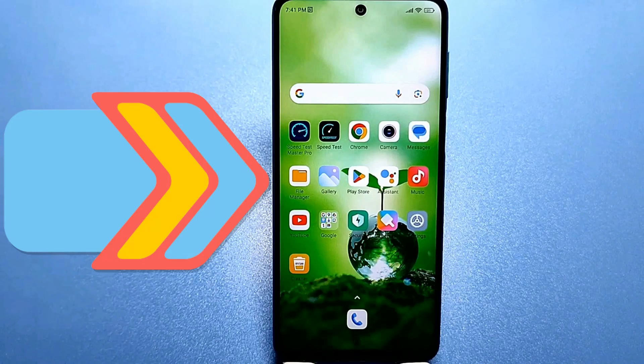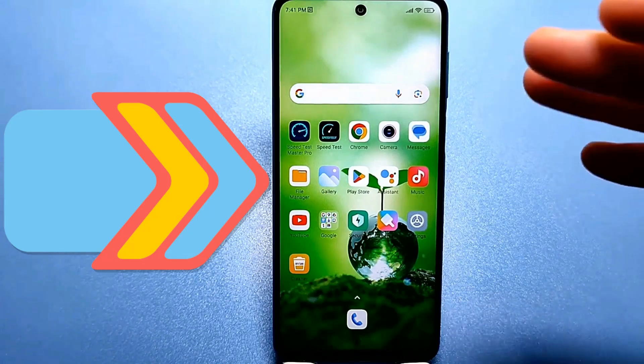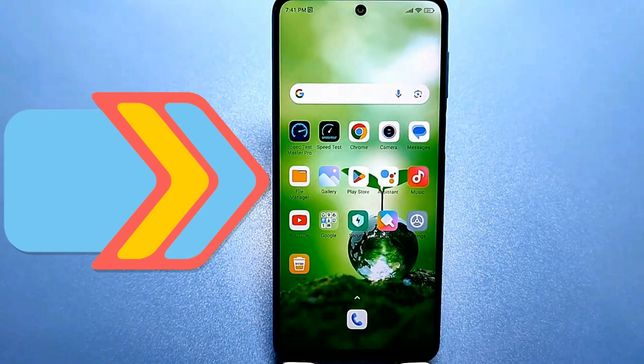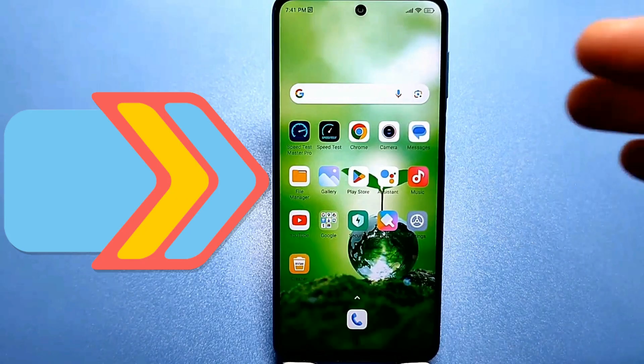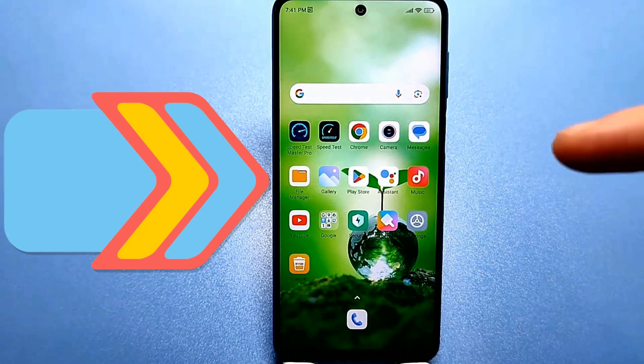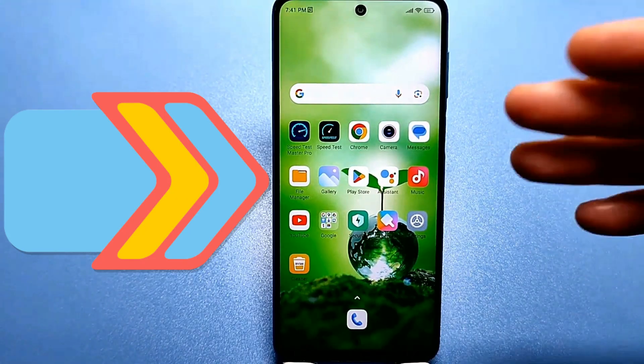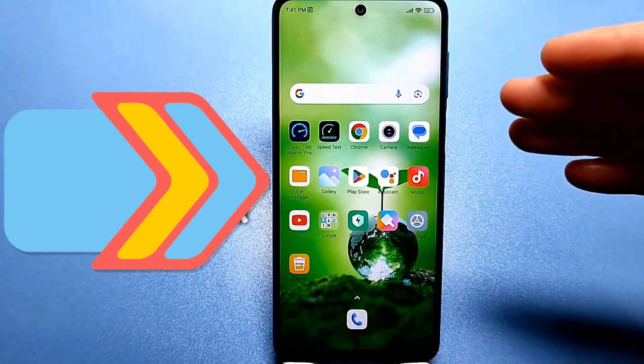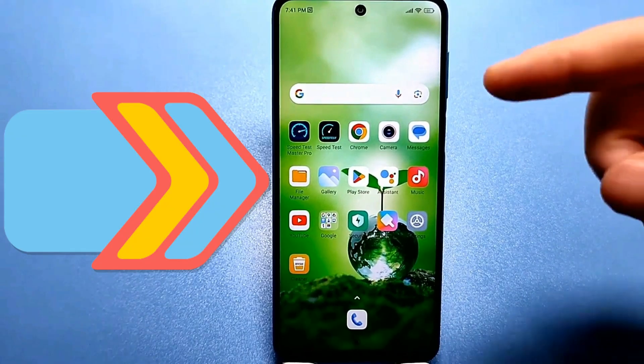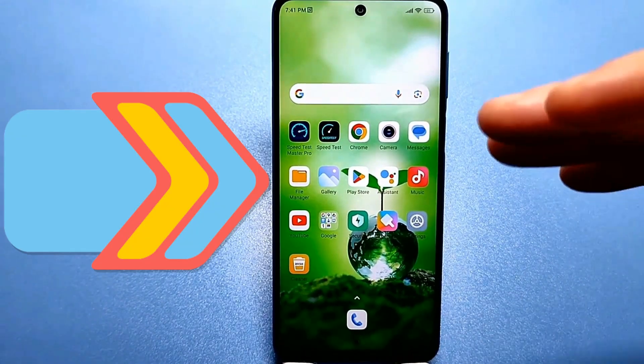Hello everyone. I think almost every smartphone, phone, or tablet owner has encountered the problem of low memory. And of course, the question arises, how to clear memory on Android? How to clear phone memory?